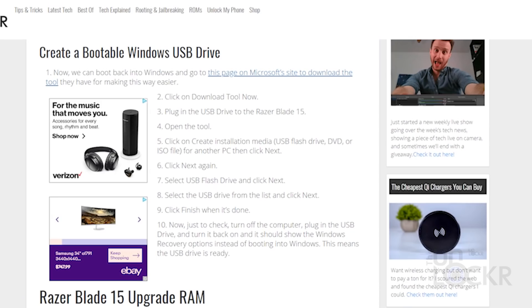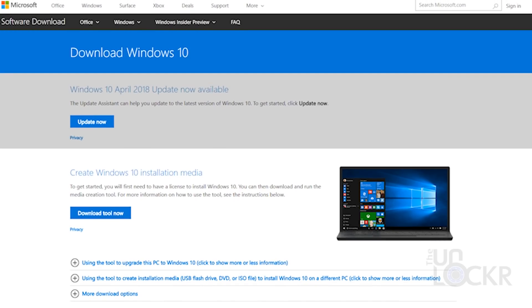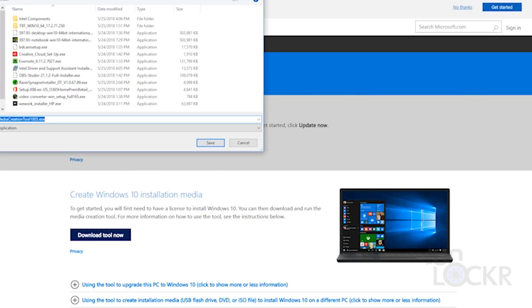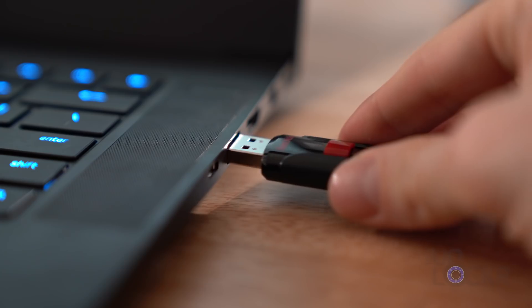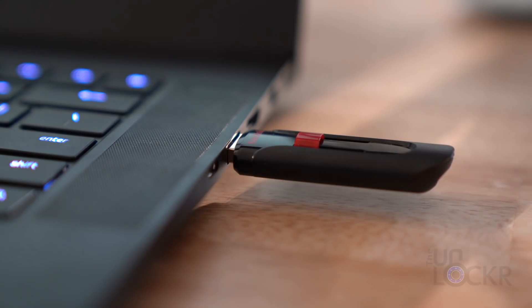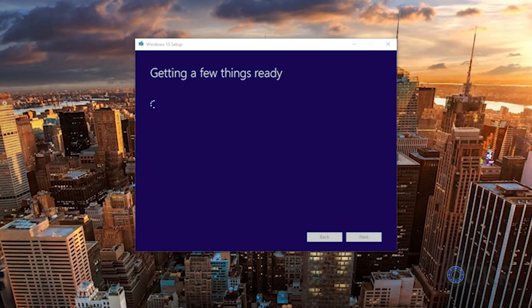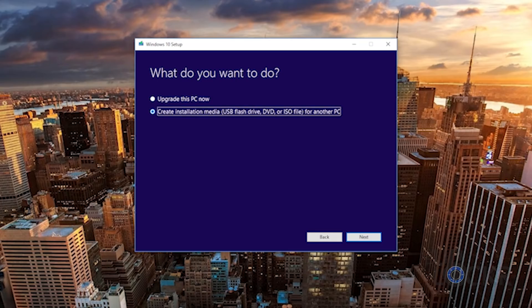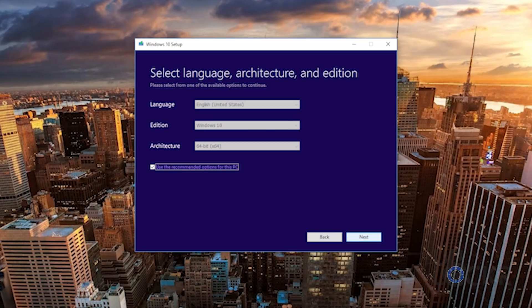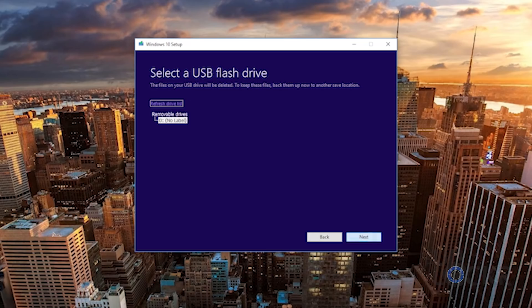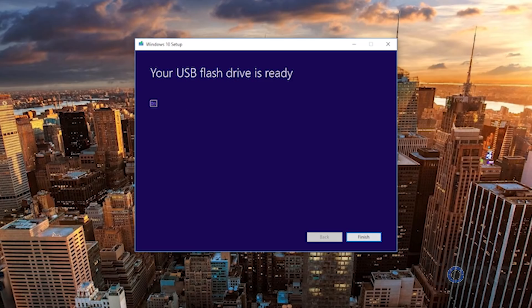Next, we can go to this page that I've linked below on Microsoft's site to download the tool they have for making this a lot easier. We're going to click Download Tool Now, plug in the USB drive to the Razer Blade 15, open the tool, click on Create Installation Media for another PC, and click Next and follow the steps. We're going to then select that USB flash drive. Again, this is the one that is the cheapo 16 gig one, not our external drive, don't do that. Then we're going to hit Next, follow the steps again, and hit Finish when we're done.